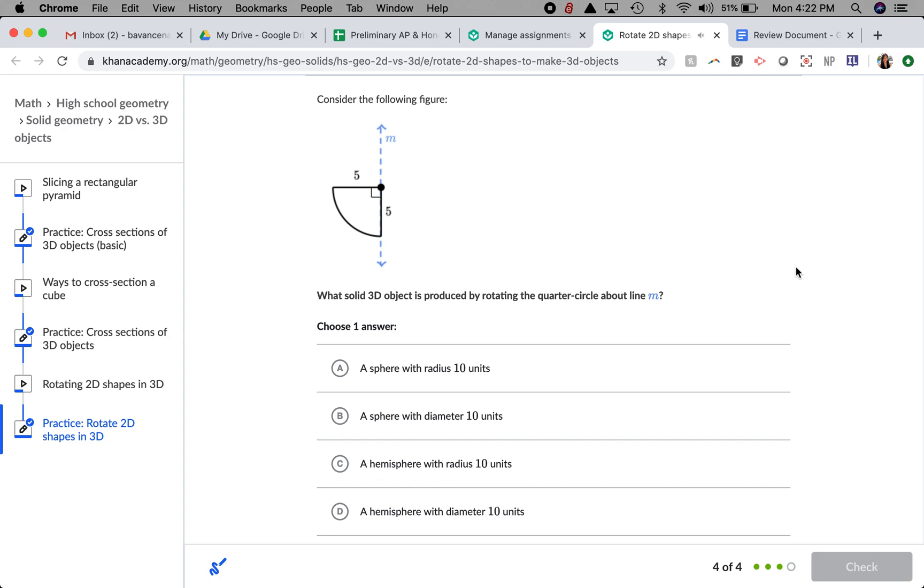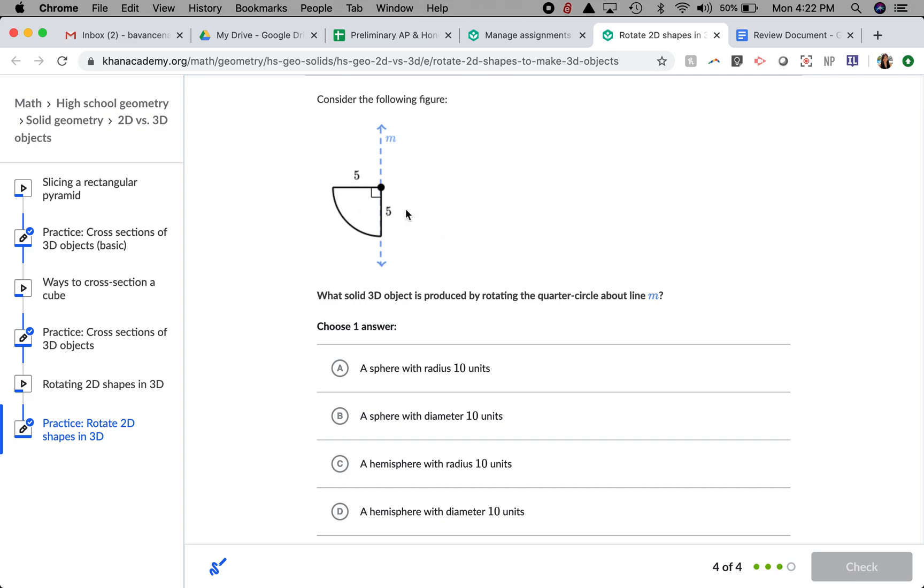And lastly, considering this figure, what solid 3D object is produced by rotating the quarter circle about line M? Again, imagining that this quarter circle is going to keep going around and around.